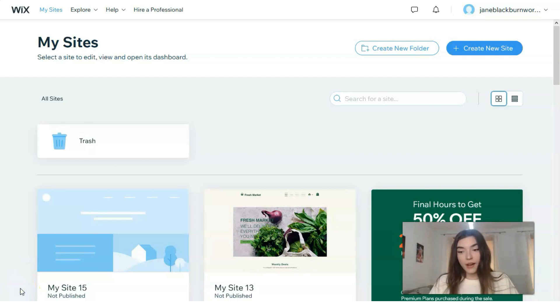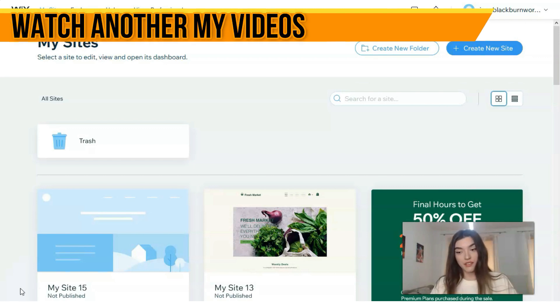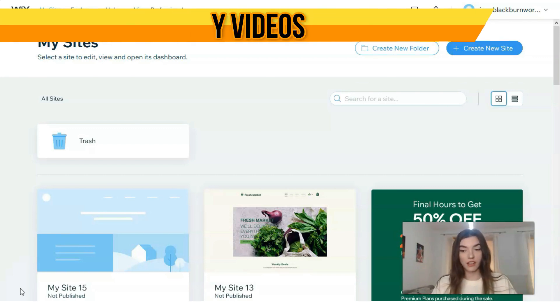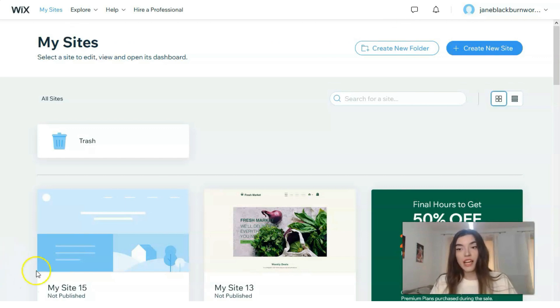First of all, you need to create an account. Don't be nervous — you can do this for free, because Wix gives you the opportunity to work with this website builder for free. Just click directly on the button to create a new site.